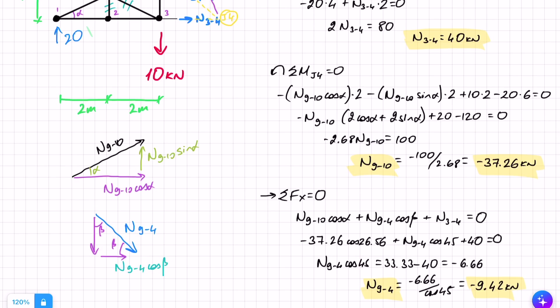That's it — all three members have been found. A good idea now would be to check the forces in the Y direction to make sure they sum to zero. We've solved a slightly more complicated truss using the method of sections, breaking down members into their force components using cosine and sine of the angles. Thanks for joining me — I hope you'll join me for more structural engineering. Bye for now.